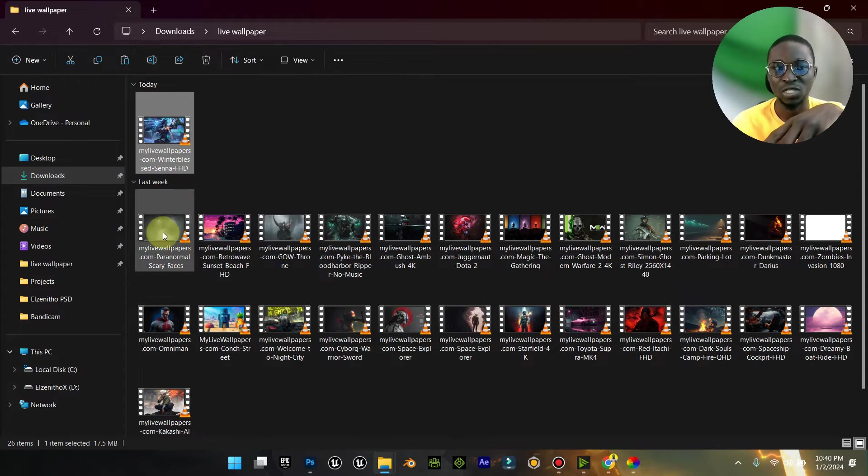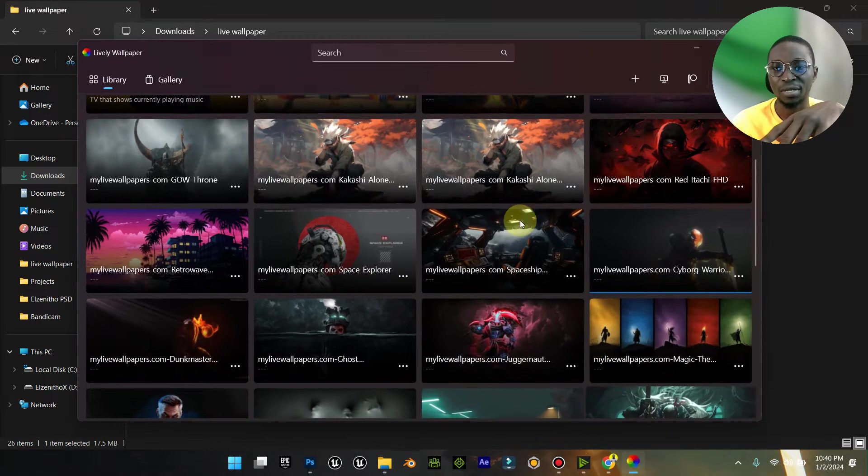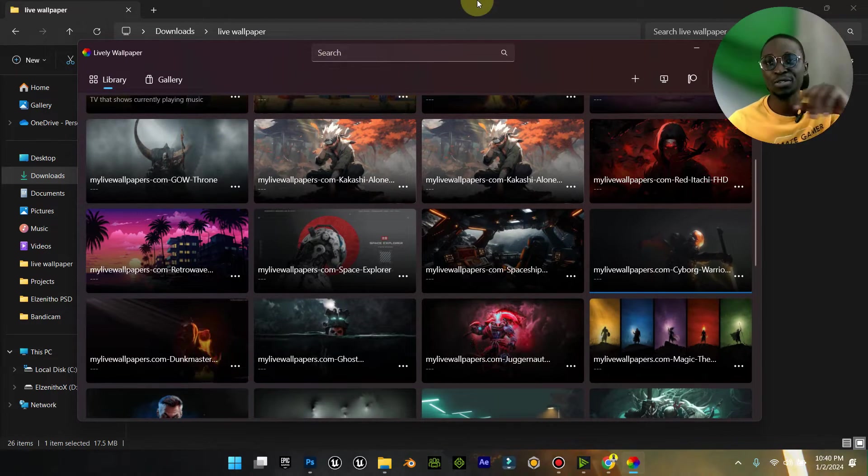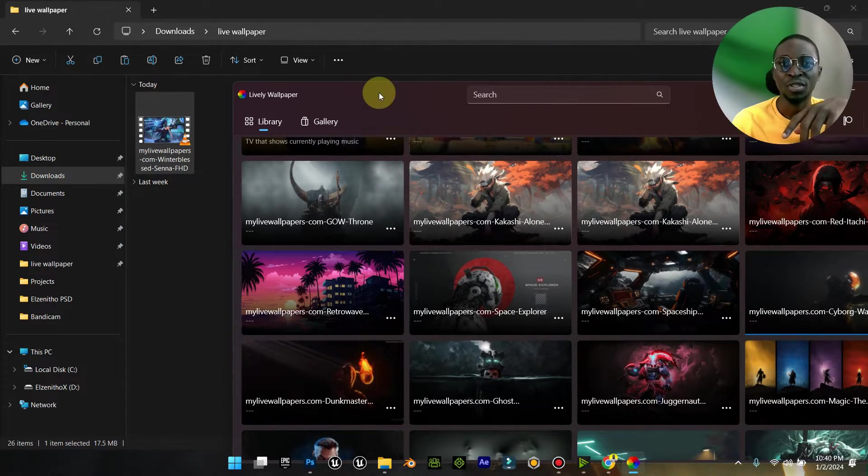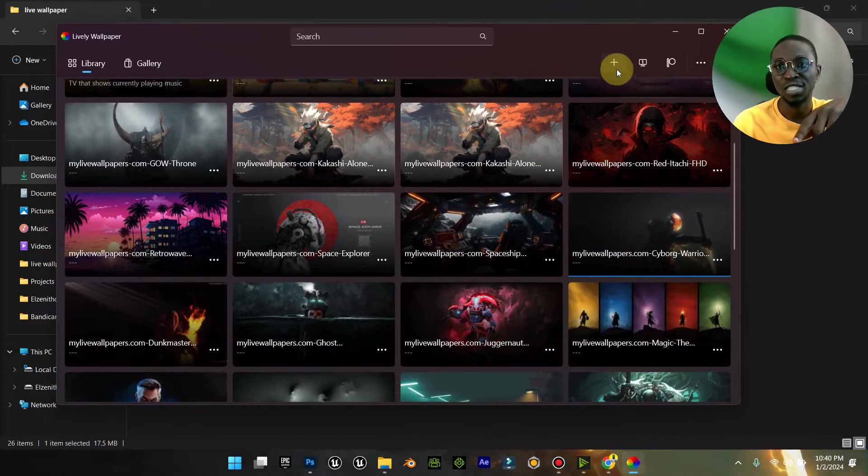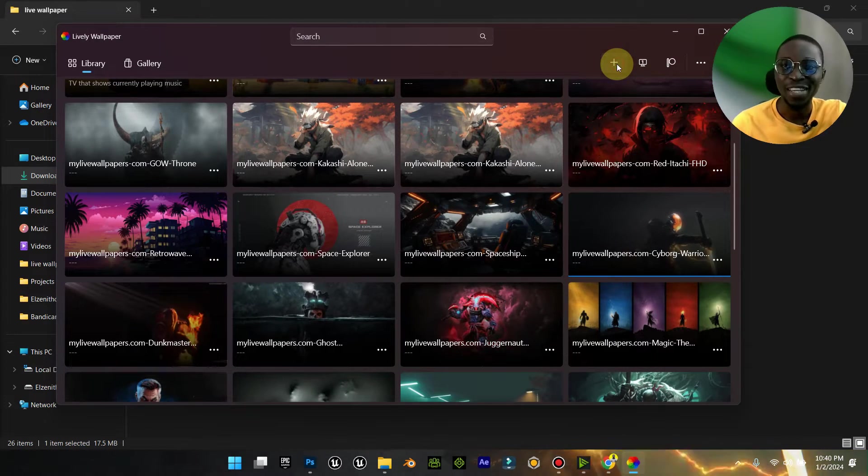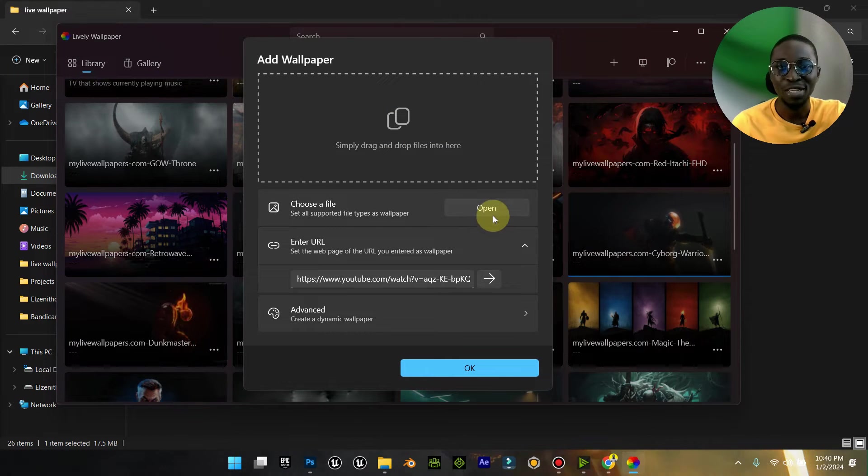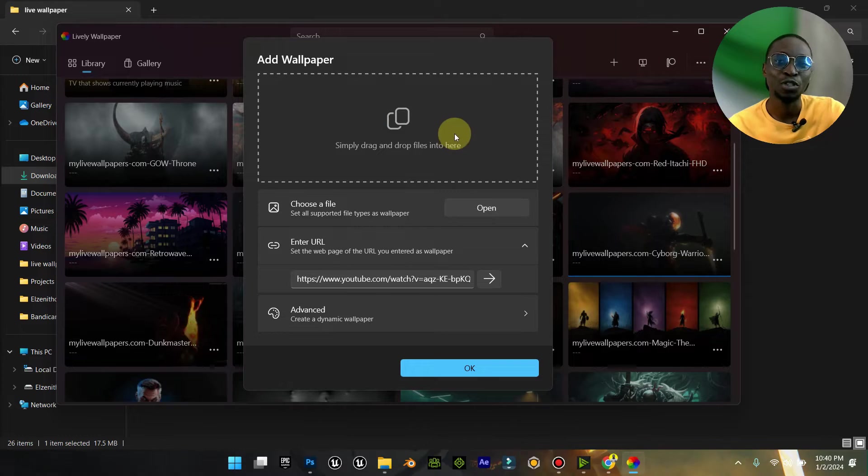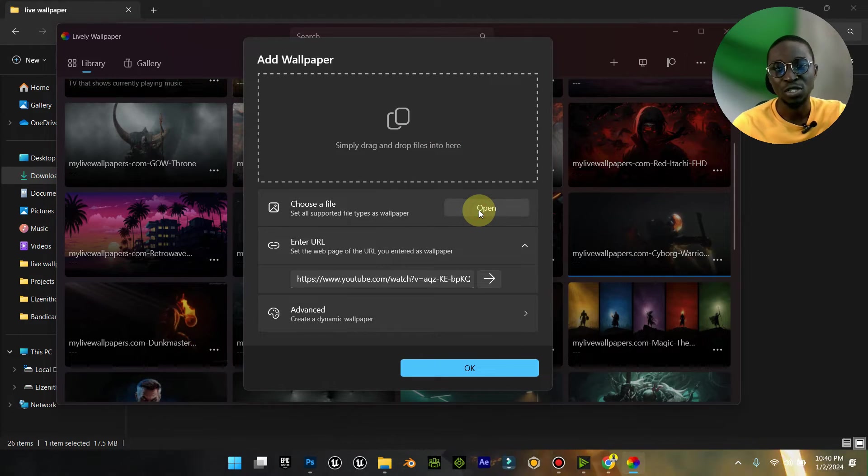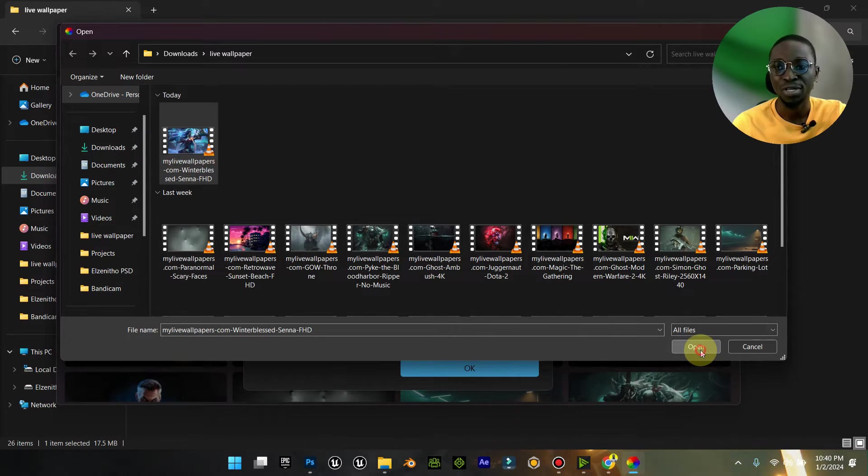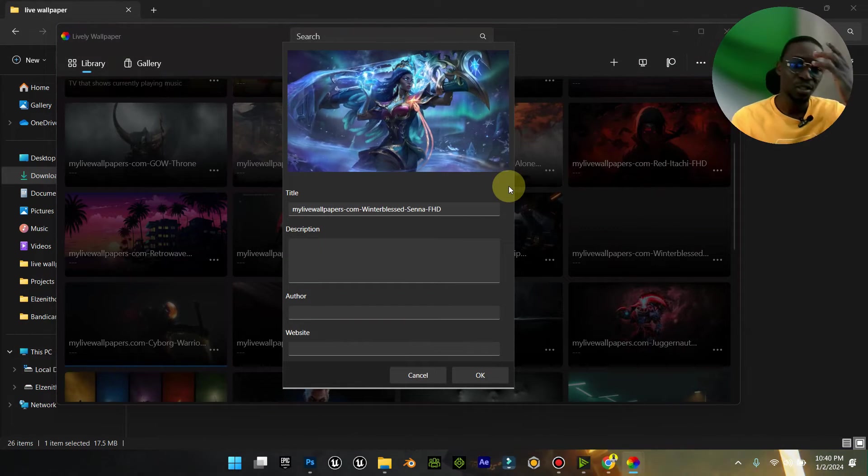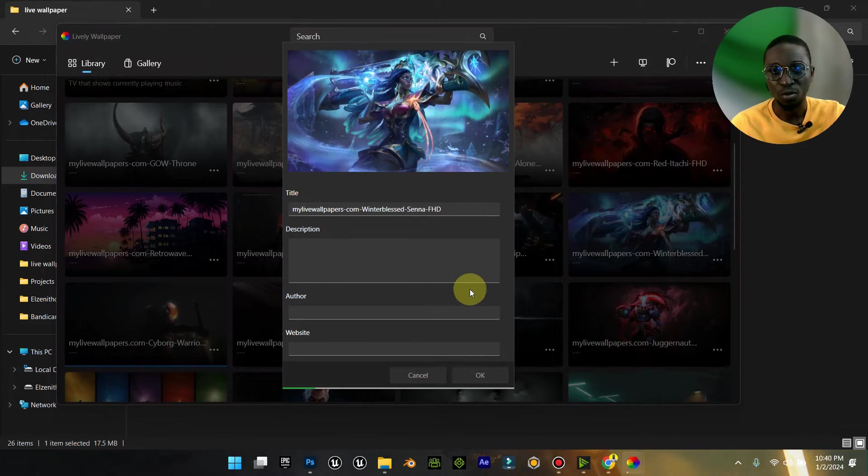This is the one we are concerned with. Now when you want to put this into this particular software, what you then do is this: you'll see this plus icon. Anywhere you see a plus icon, it means add. When you click on add, you can then simply open. You can either drag the video into this place or you can press open. I'd rather just press open and I would look for it. This is the wallpaper here. Now press open and it automatically loads.